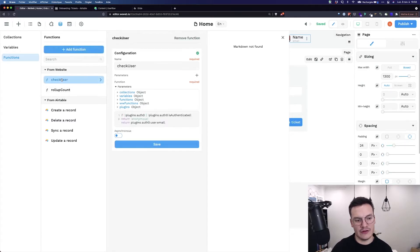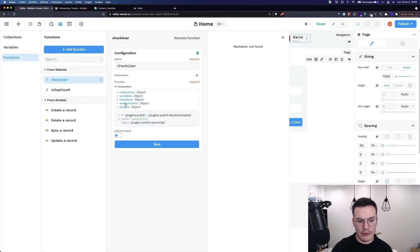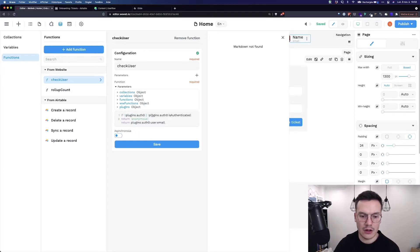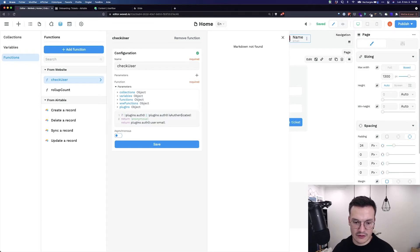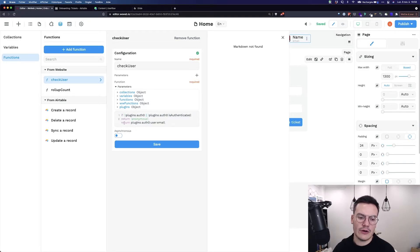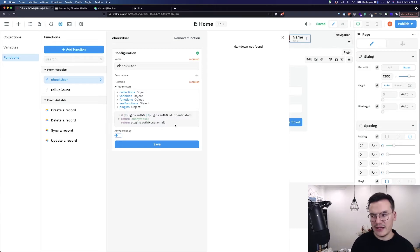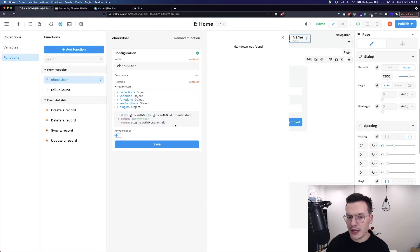I will write something like this: If not plugins.offZero or not plugins.offZero.isAuthenticated, return anonymous. Otherwise, return plugins.offZero.user.email. And that's it.